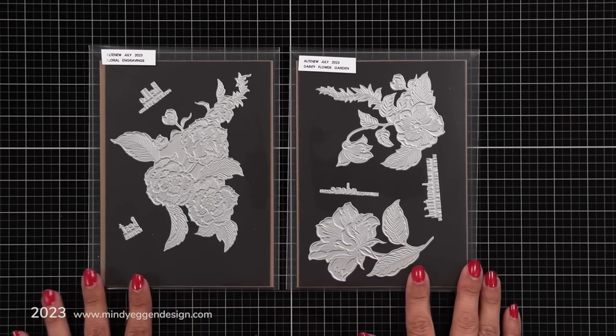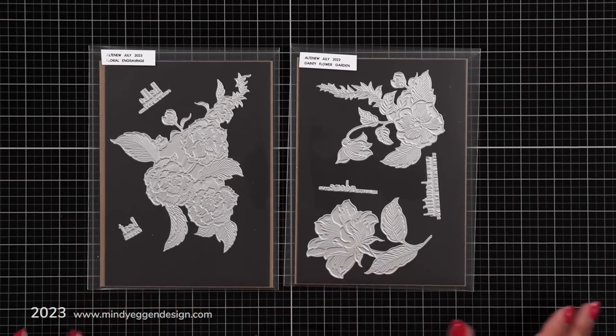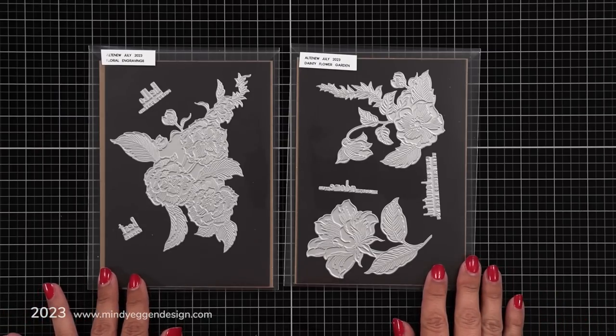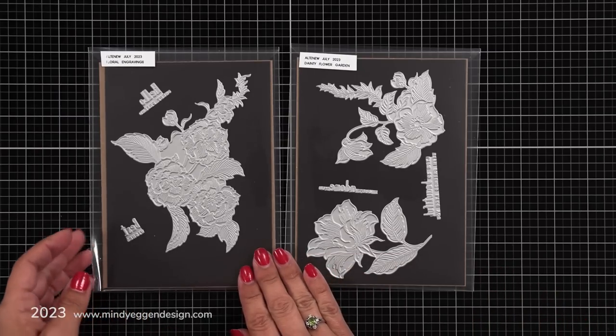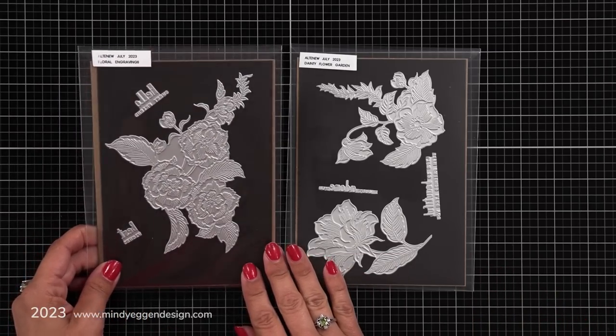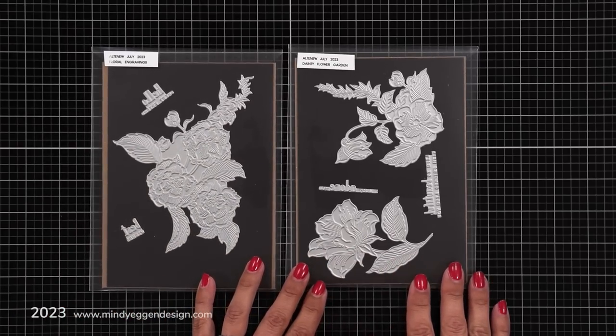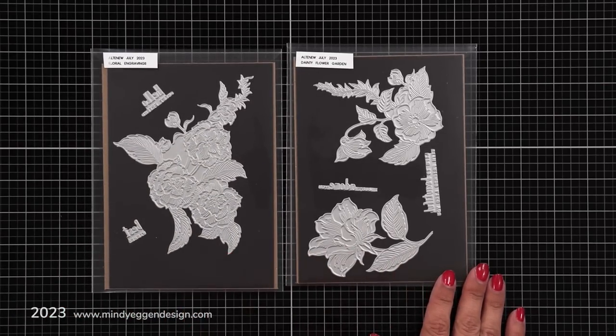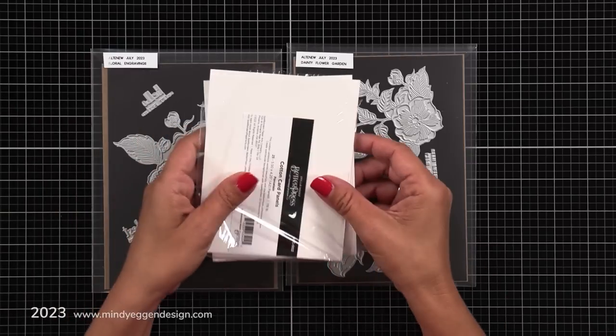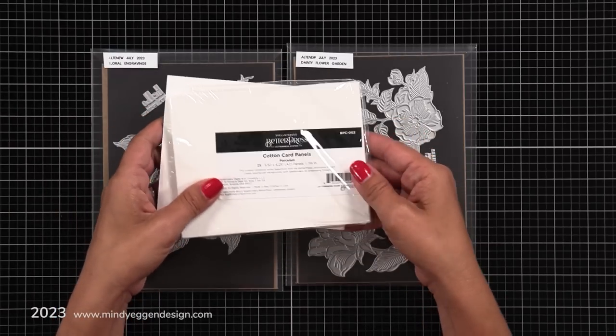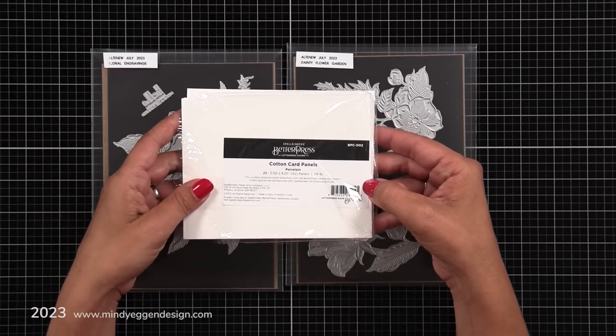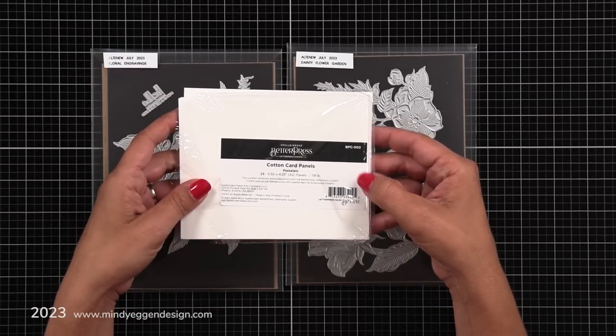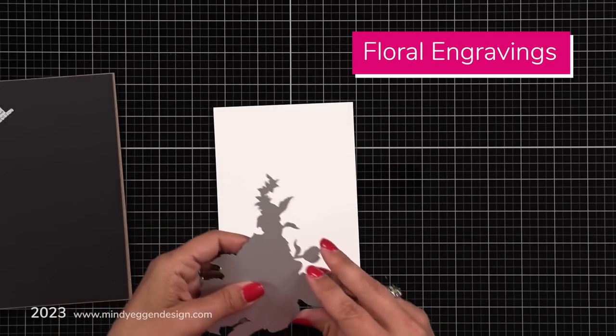So here is a look at the two new sets. This one is Dainty Floral Garden and then we have Floral Engravings. I'm going to use both of these today in my projects and I will have all of the supplies listed down below in the video description and over on my blog. Now I will be using these plates from Altenew but I am going to be using the paper from Spellbinders. So this is a specialty cardstock.